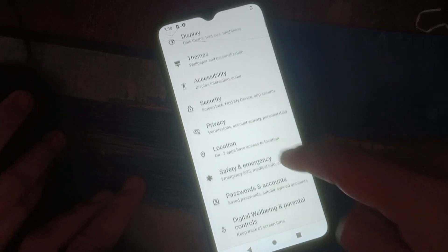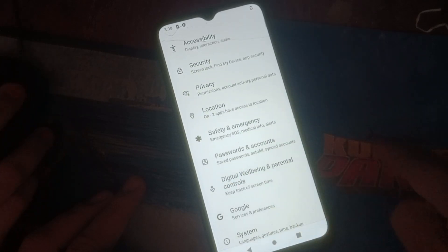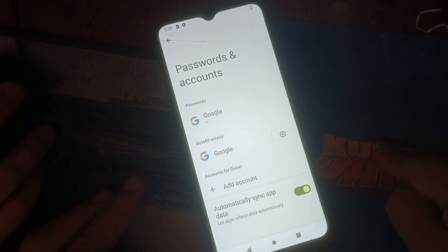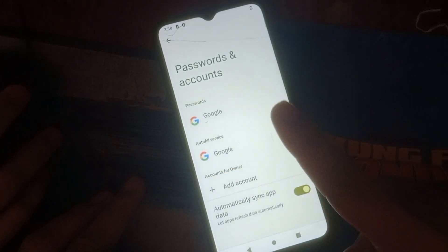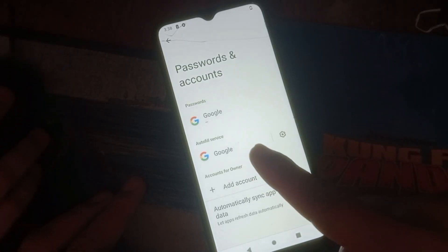Click Password and Accounts. Then from here, just remove all your Google accounts and sign in on your phone. Be sure that no Google account is left — okay, clear.